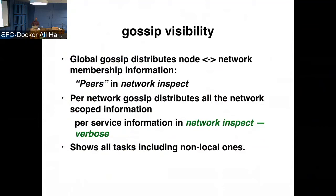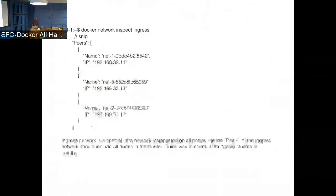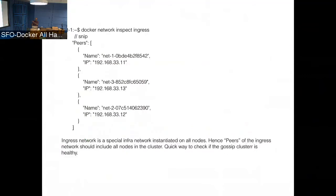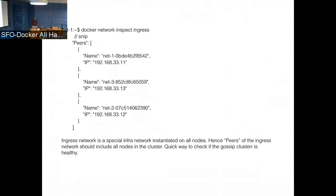So if you have like a bunch of services running, and if you run network inspect verbose on a node, that will show all the task information that's running on the node. I have an example output. So this is if you do a docker network inspect ingress, this would show the list of peers. So one thing about the ingress network here is ingress is sort of like a special infra network where all the nodes are participating. So if you have a 10 node cluster and you do a docker network inspect ingress and you don't see all the 10 nodes, it means that there is some kind of misconfiguration in your network. Ingress network should always show you all the nodes that you have in the cluster. So it's a quick way to check if the gossip itself is working consistently across all the nodes.